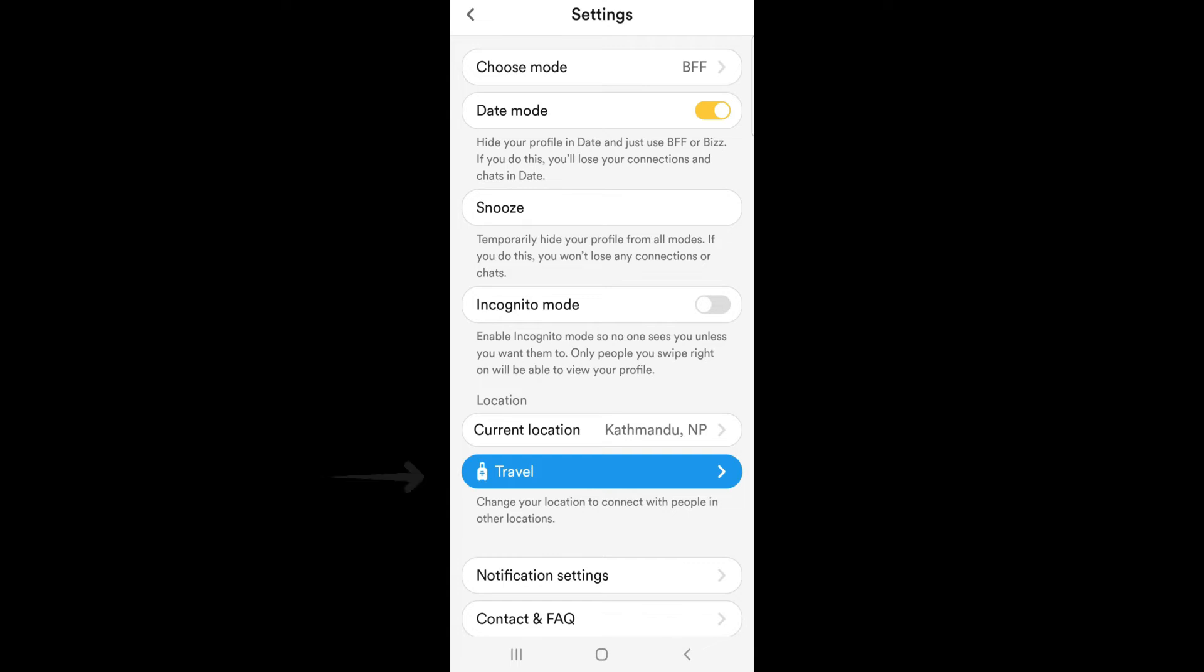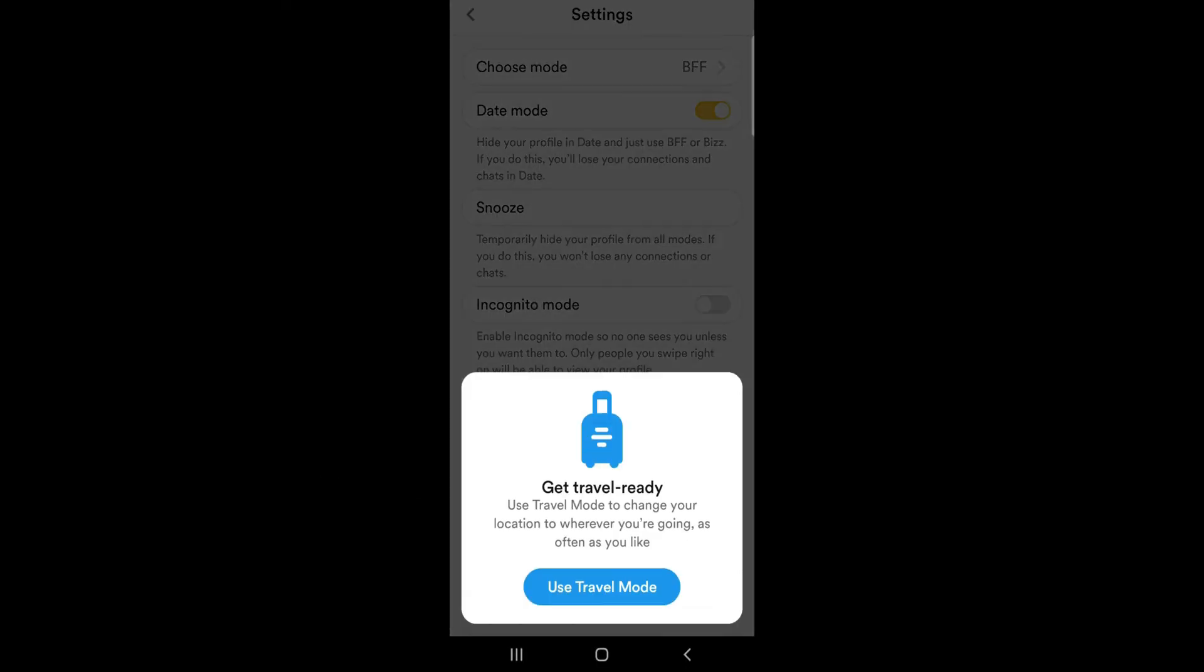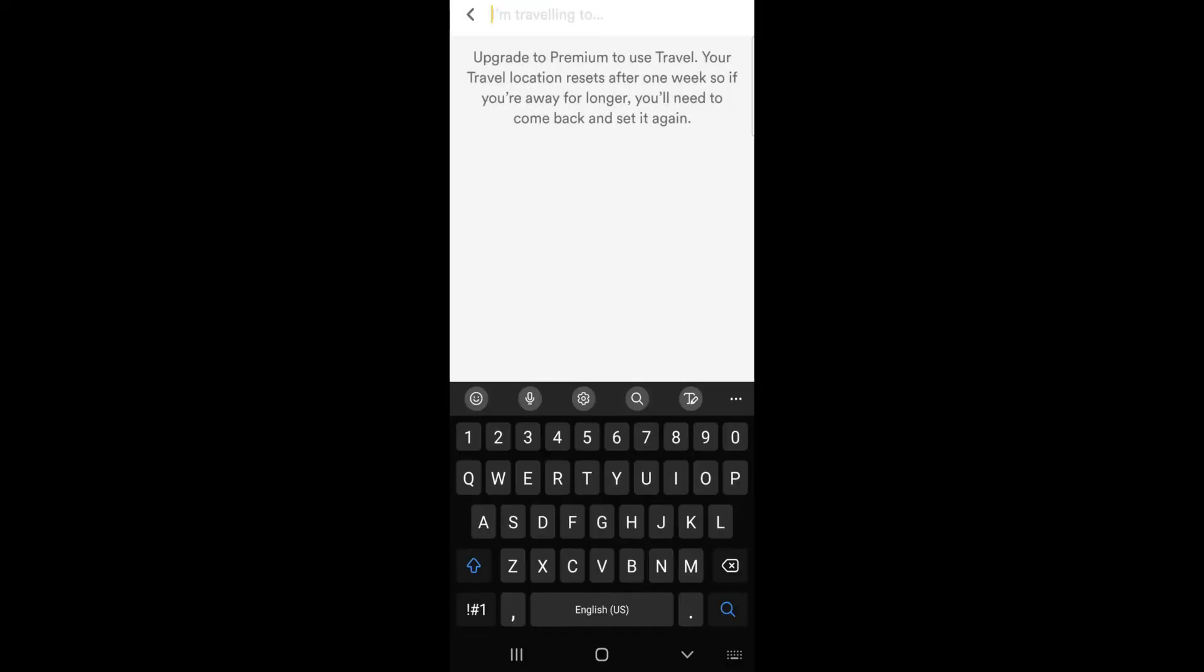So tap travel and tap use travel mode. The travel mode is a premium feature on Bumble, so type the place you are traveling to.